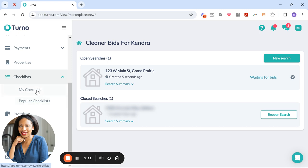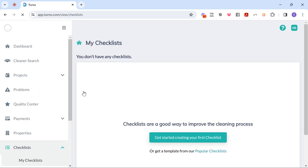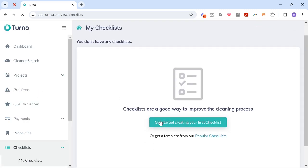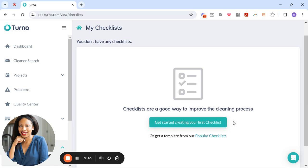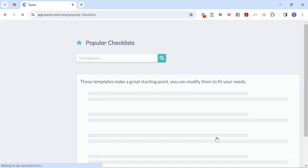So when you click on checklist, you can either create your own custom checklist for your cleaners. Like let's say, for instance, there's something very unique about your property or there's just things that you're very particular about that you don't want them to forget. Like I remember we had a cleaning professional who didn't look in the dishwasher and when the next guest checked in, there were dirty dishes still in the dishwasher. And so whatever you don't want them to forget, you can add it here or you can choose from these popular checklists.